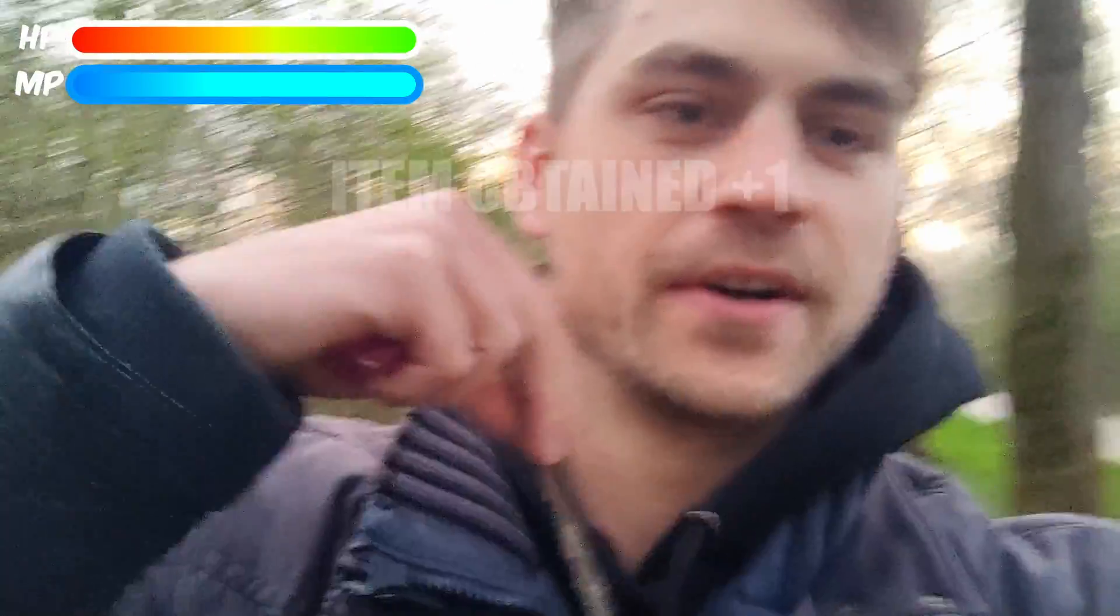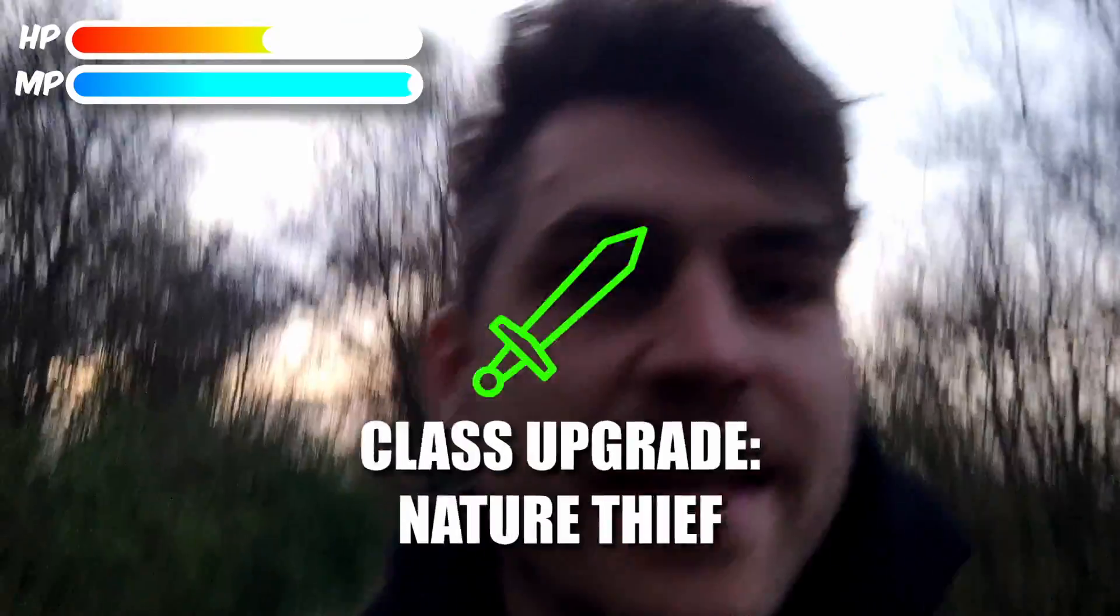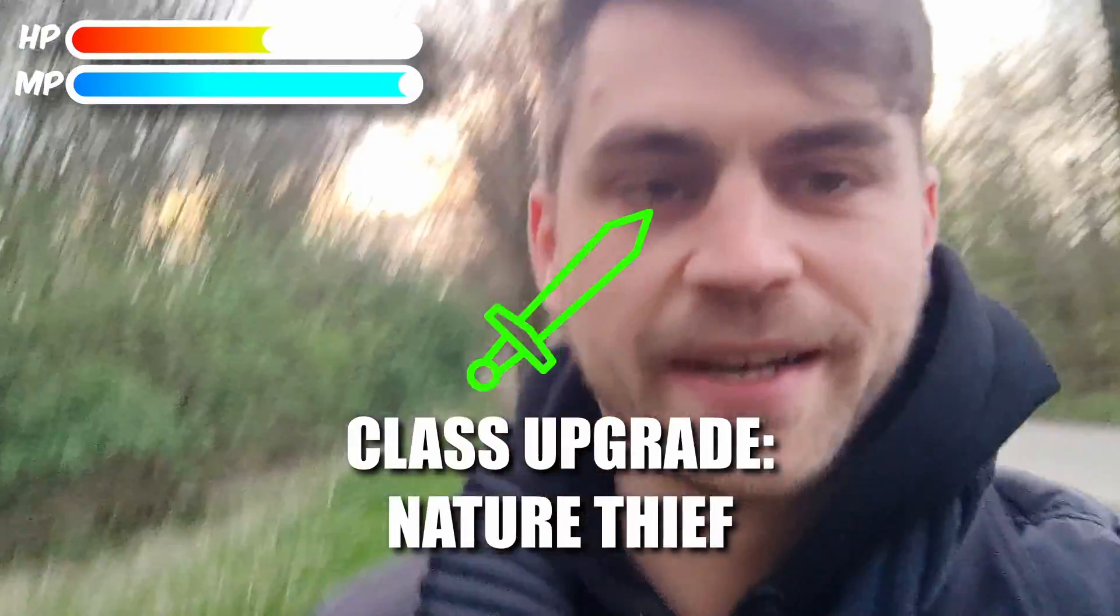Alright guys, so I just entered a local park where we are going to retrieve some nature assets. We have a twig. It's in the jacket now. Let's take it home. Obviously, we also need grass. I'm just going to grab this. Don't know what this is. Looks like it might sting. I'm going to grab it anyway. I'm a nature thief right now.